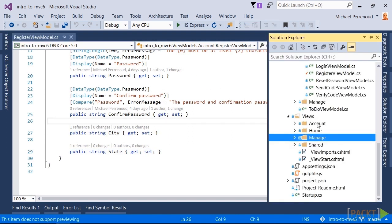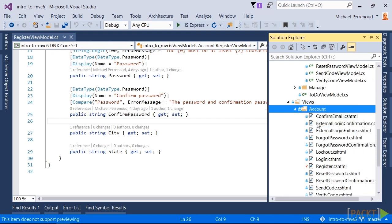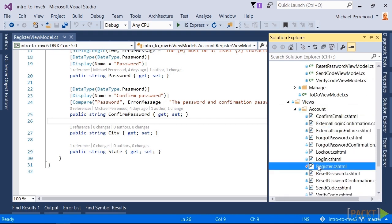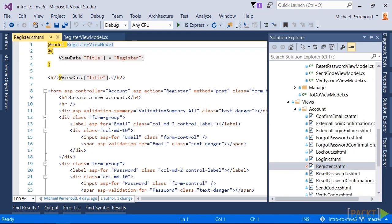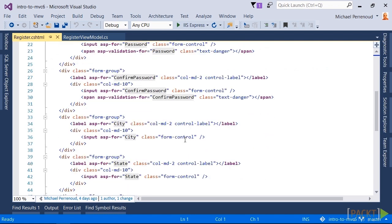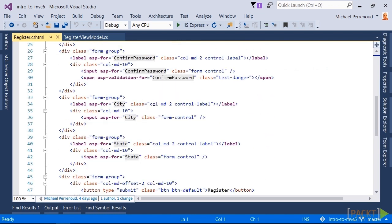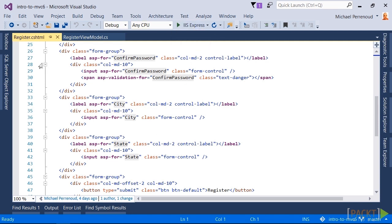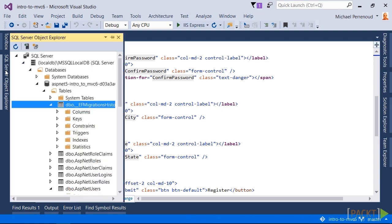And then of course we need to modify the views. Down here on the register view, we added a couple new fields for city and state. So now when we register a user, we're able to get the city and state put into place.